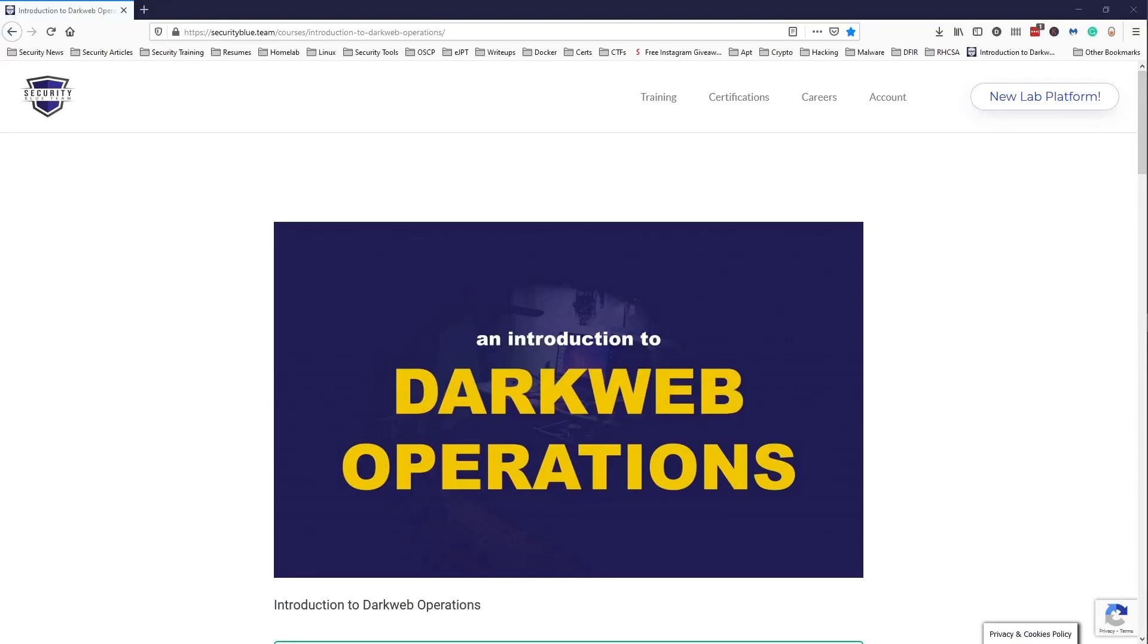What's up guys, welcome or welcome back to the channel. If you're new here, my name is Day, and on this channel I talk about cyber security, college certifications, and internships. This video is going to be a review of Security Blue Team's Introduction to Dark Web Operations.